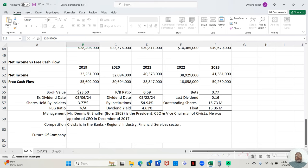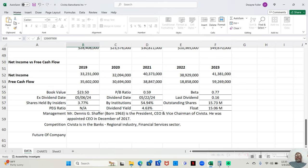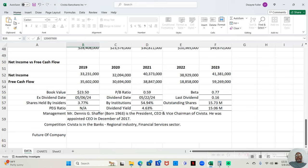Now, this company has a beta of 0.77, less than one. And the beta talks about the volatility of the company. How much does it move? And the general market has a volatility of one. So if the beta is more than one, it's more volatile than the market. It moves more than the market. If the beta is less than one, it's less volatile than the market. It moves less than the market. This is less volatile than the market with a beta of 0.77.